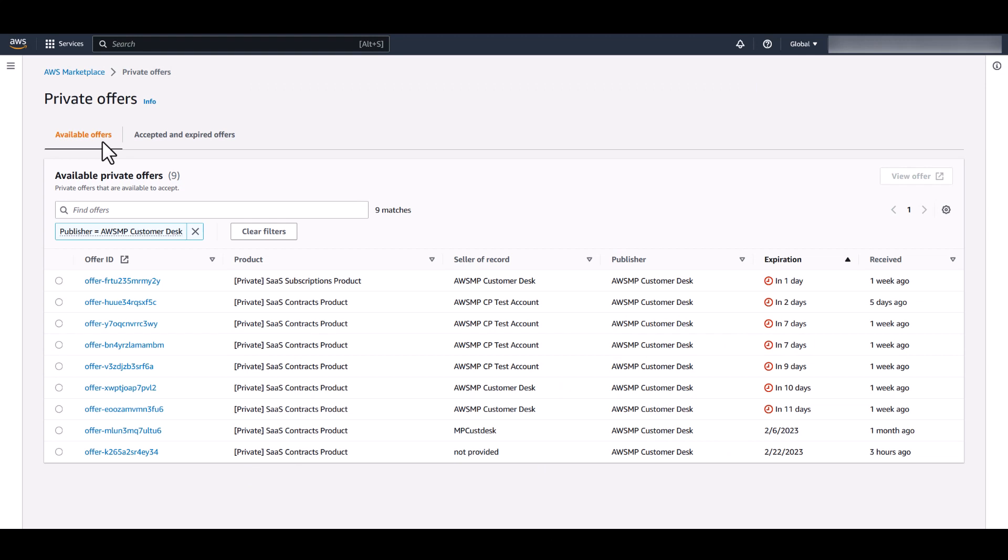For each offer, you can see the product, the seller of record, which can be a consulting partner or independent software vendor, the publisher, the expiration date, and when the offer was received.